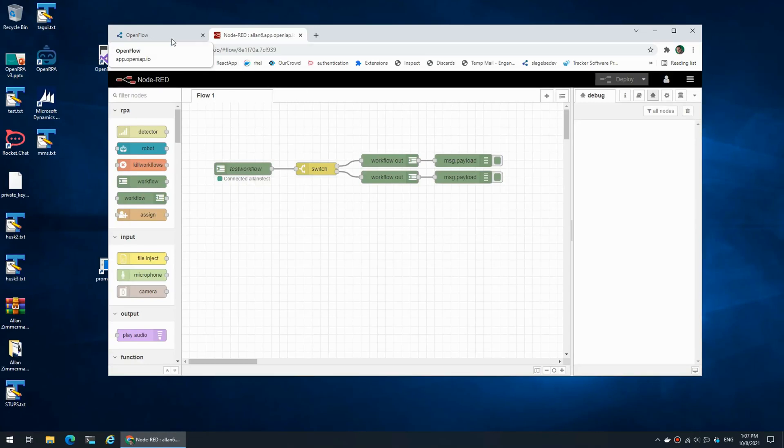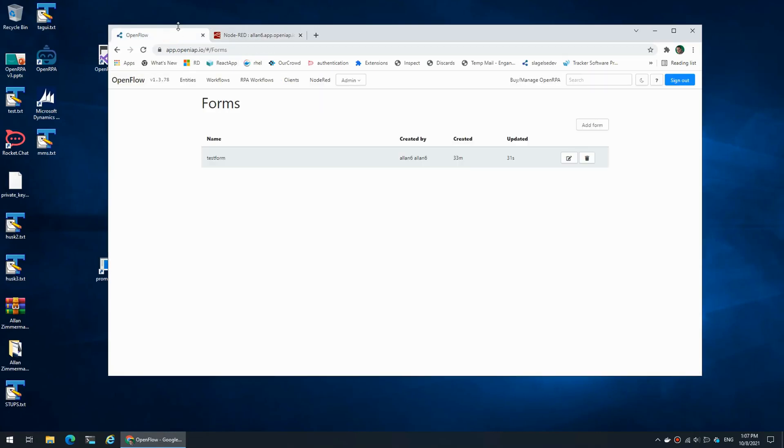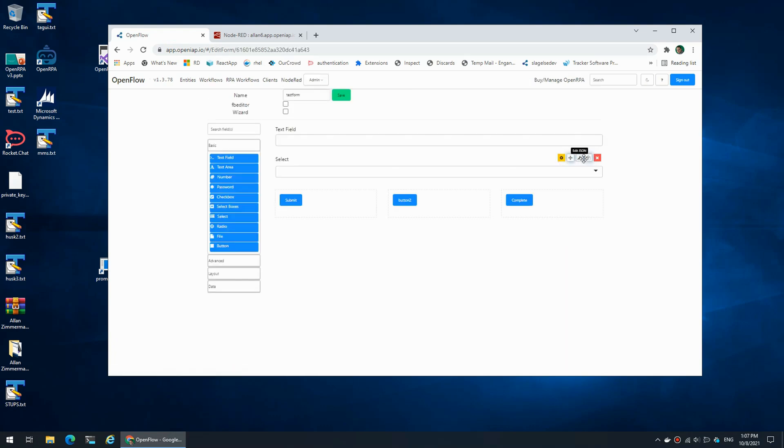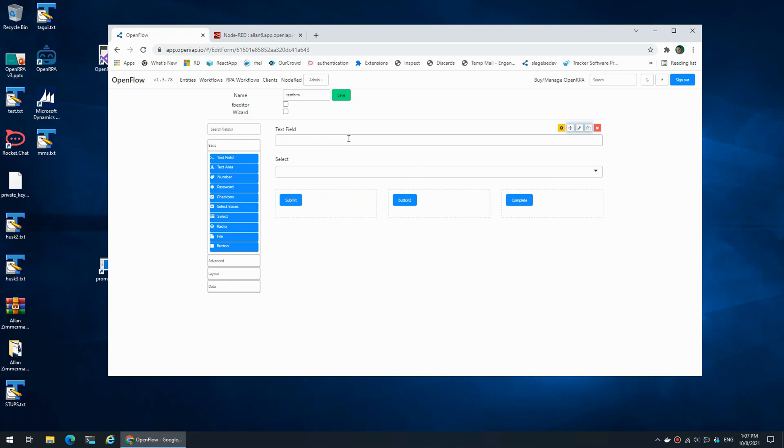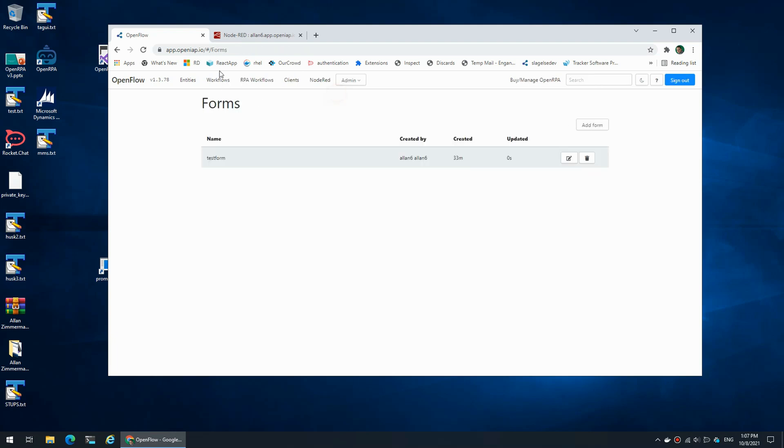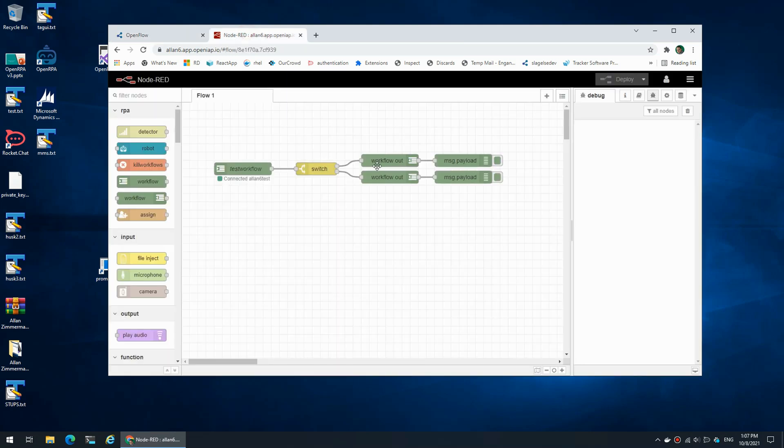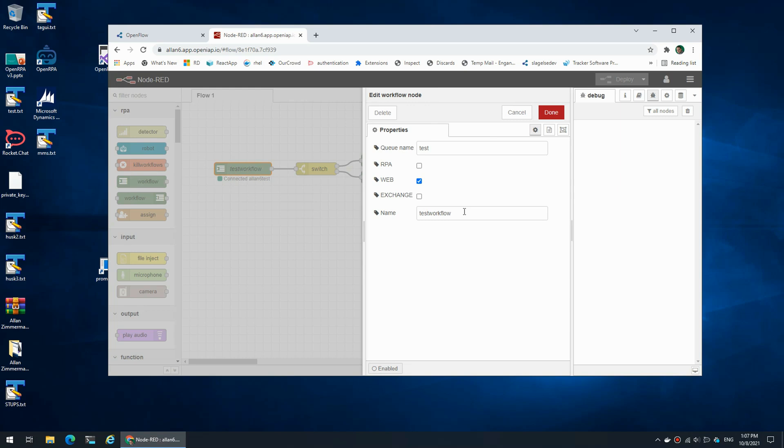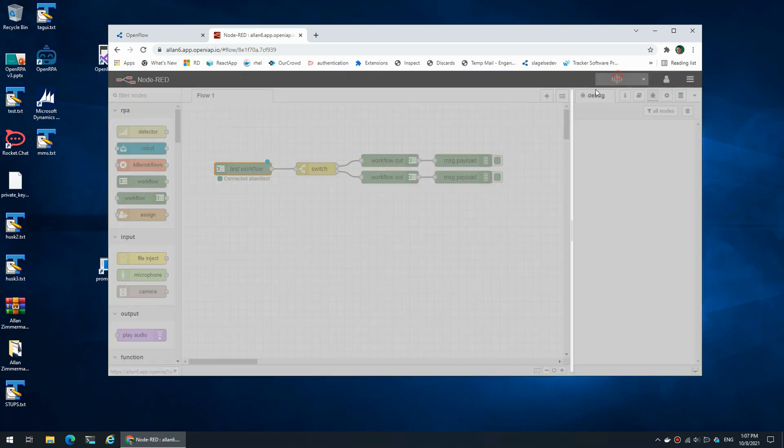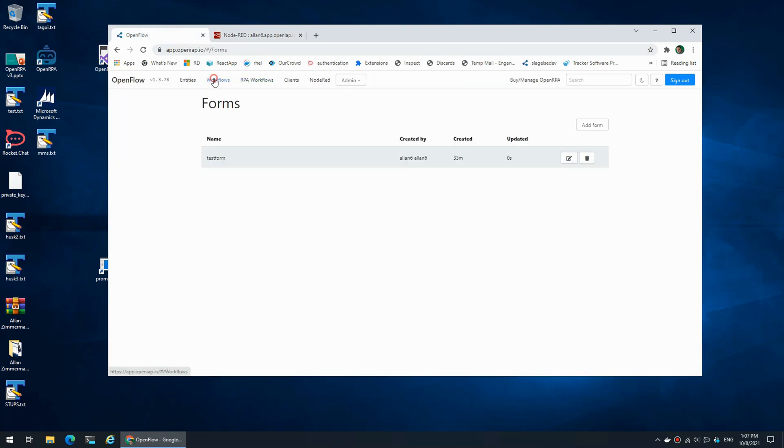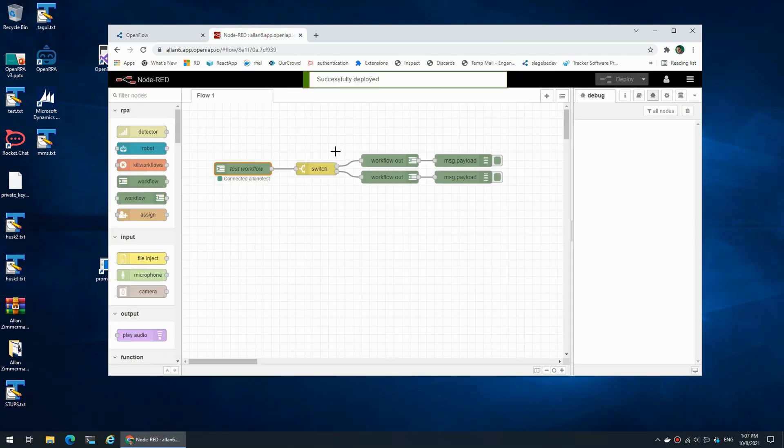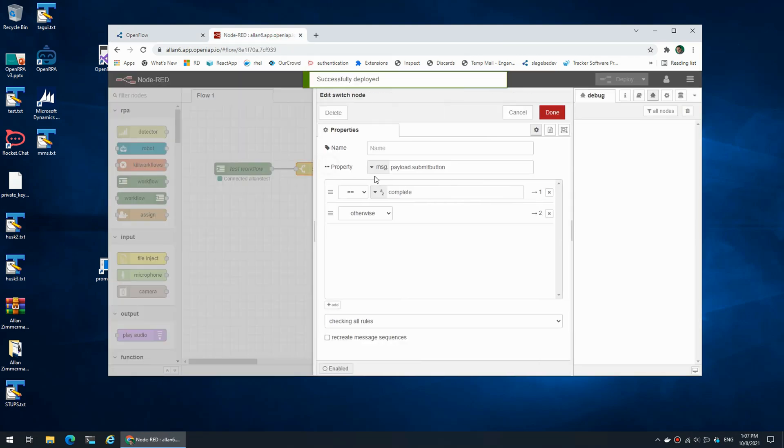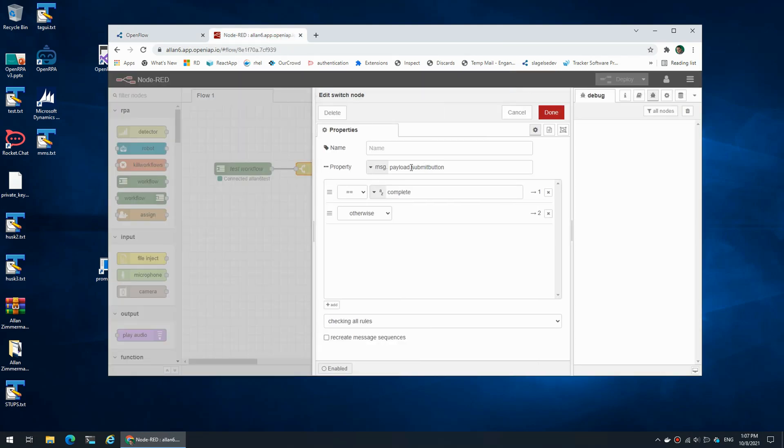Hello, let's talk about how we can add data to a form inside OpenFlow. I have a simple form with three buttons, a text field, and a dropdown list without any data. Inside Node-RED, I have a simple workflow and a switch statement that looks at whatever submit button was clicked.